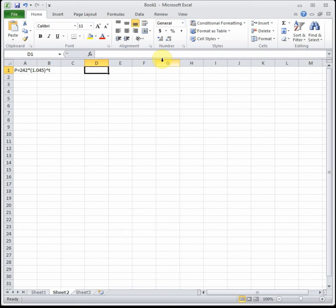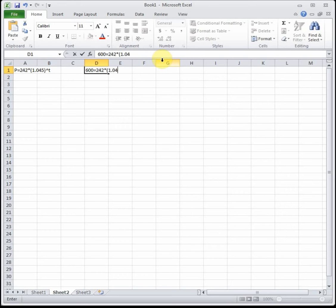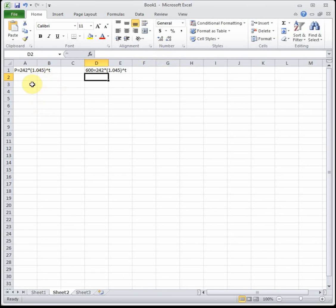That's the population of the high school, so we would put the 600 in place of P to have 600 equals 242 times 1.045 to the T. Again, we cannot solve that by hand without logarithms, so we're going to use Goal Seek.